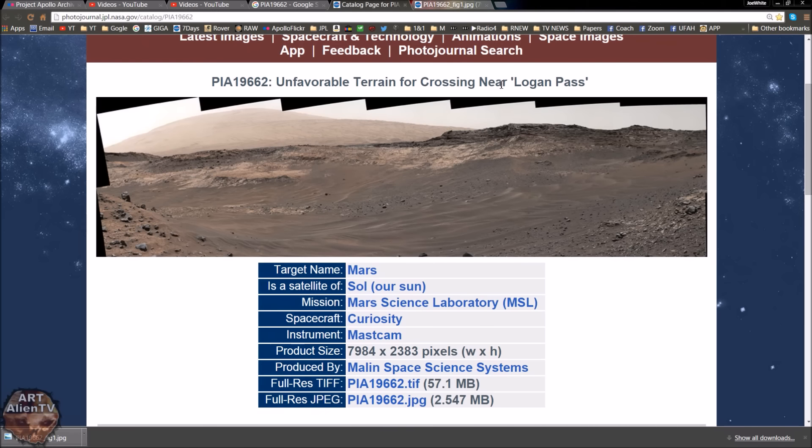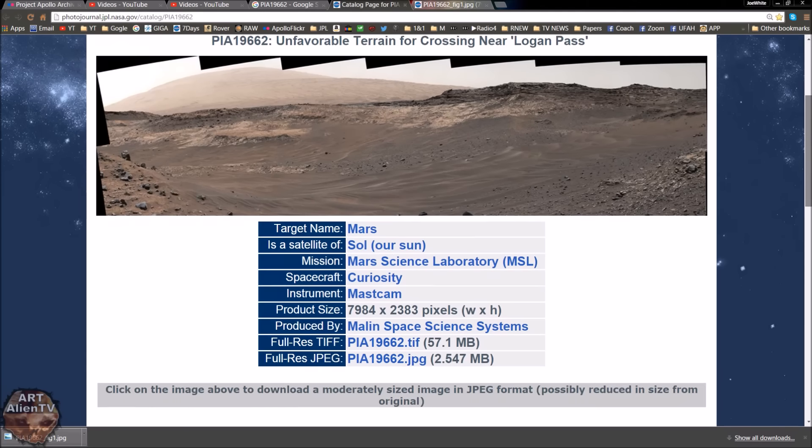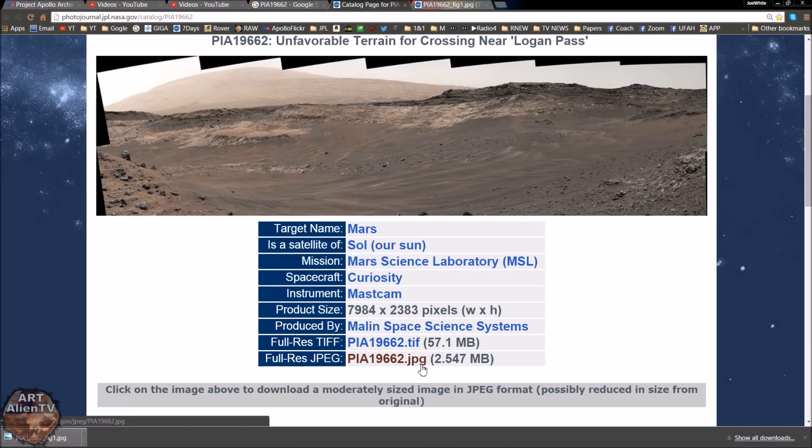Terrain for crossing near Logan Pass. Now obviously if you're going to download this, you might think the TIFF is a bit large, but the actual JPEG is pretty good quality and the foreground details are pretty good in both images.